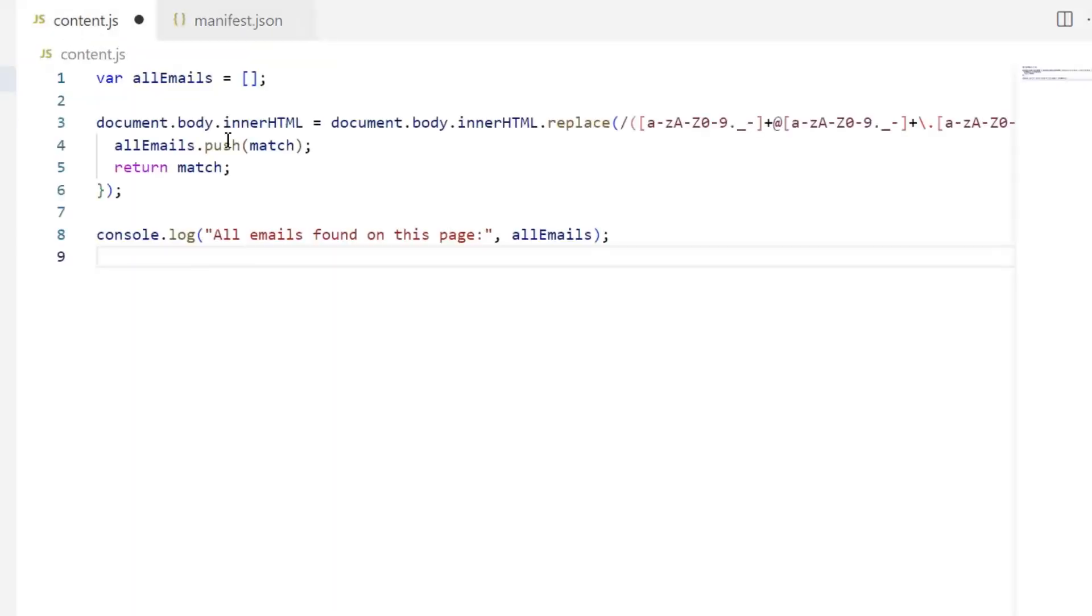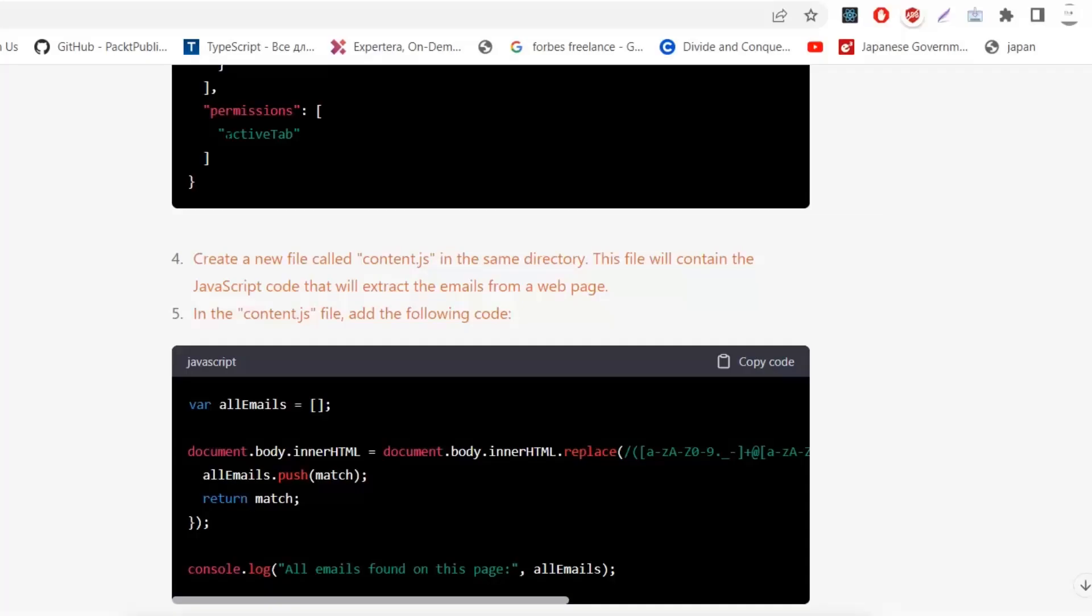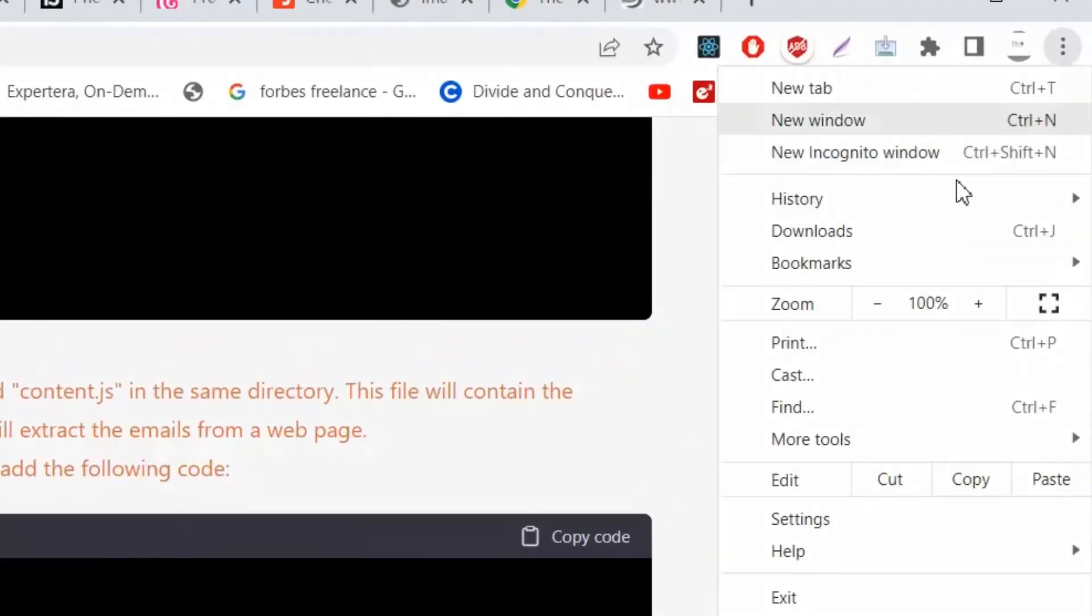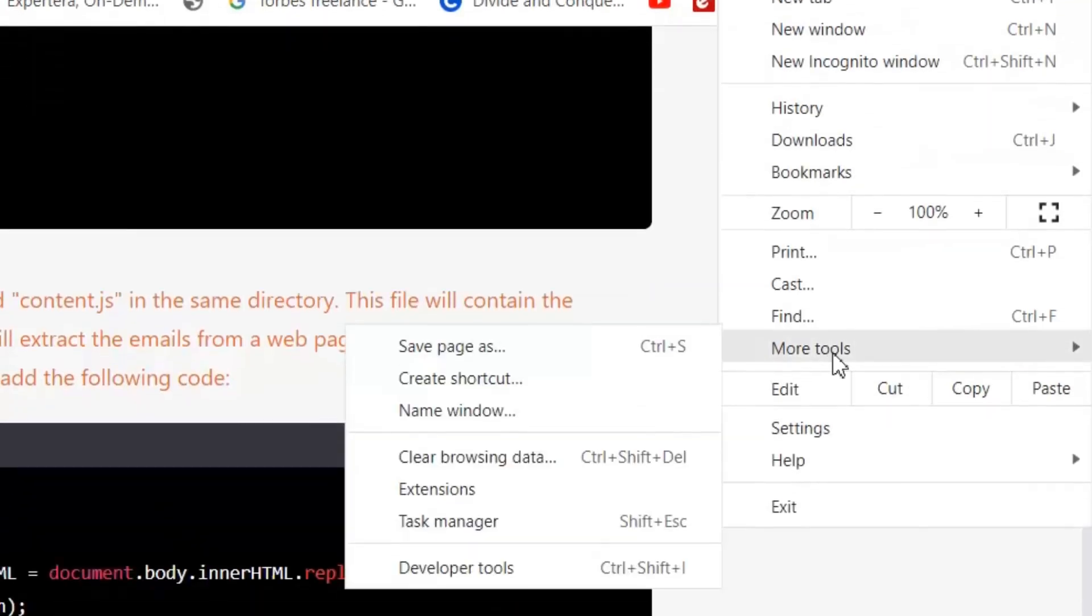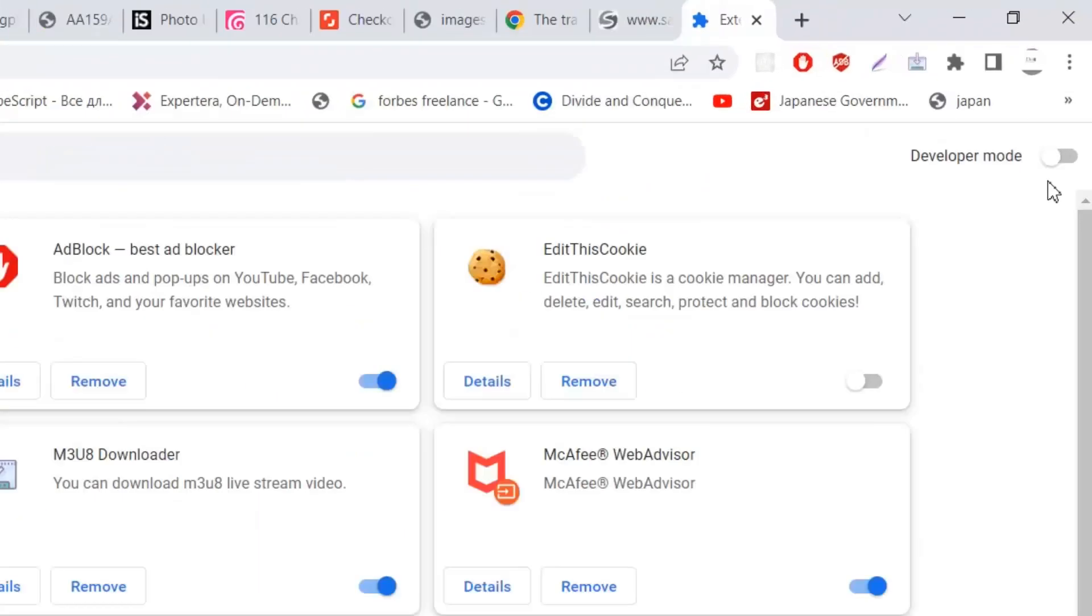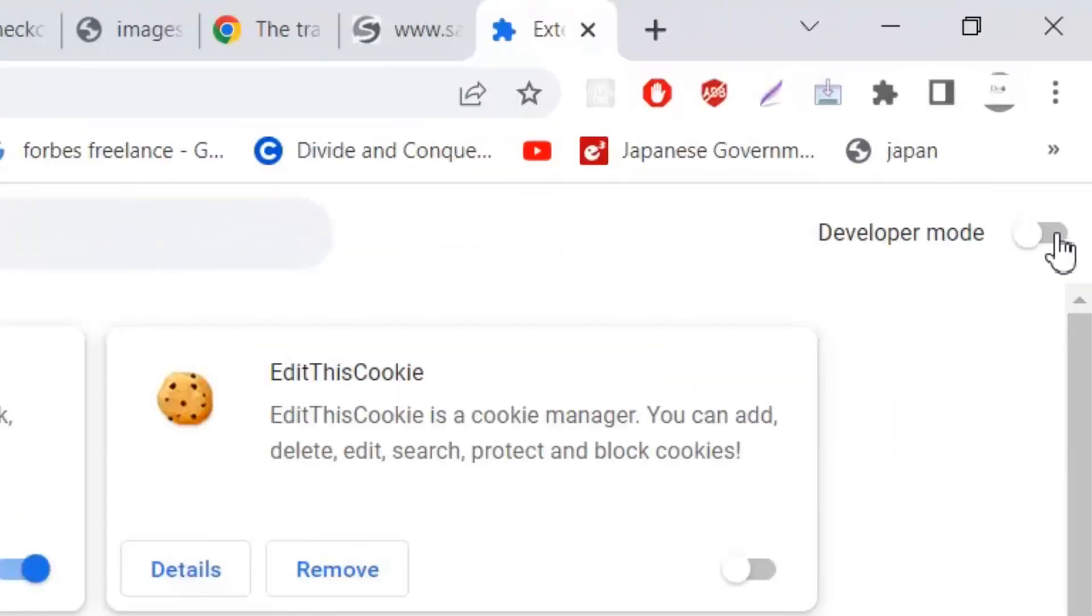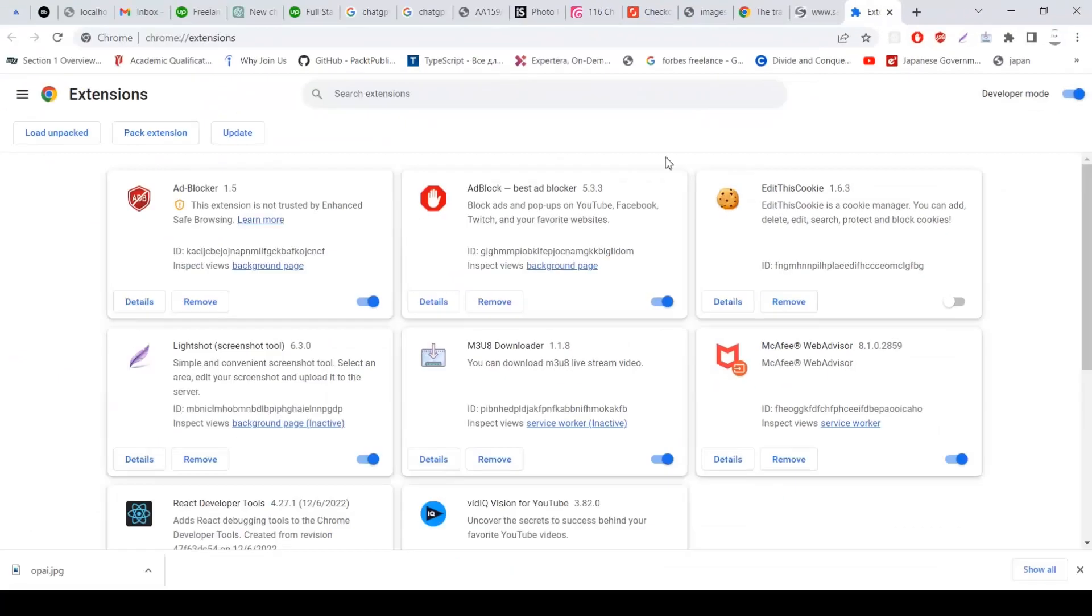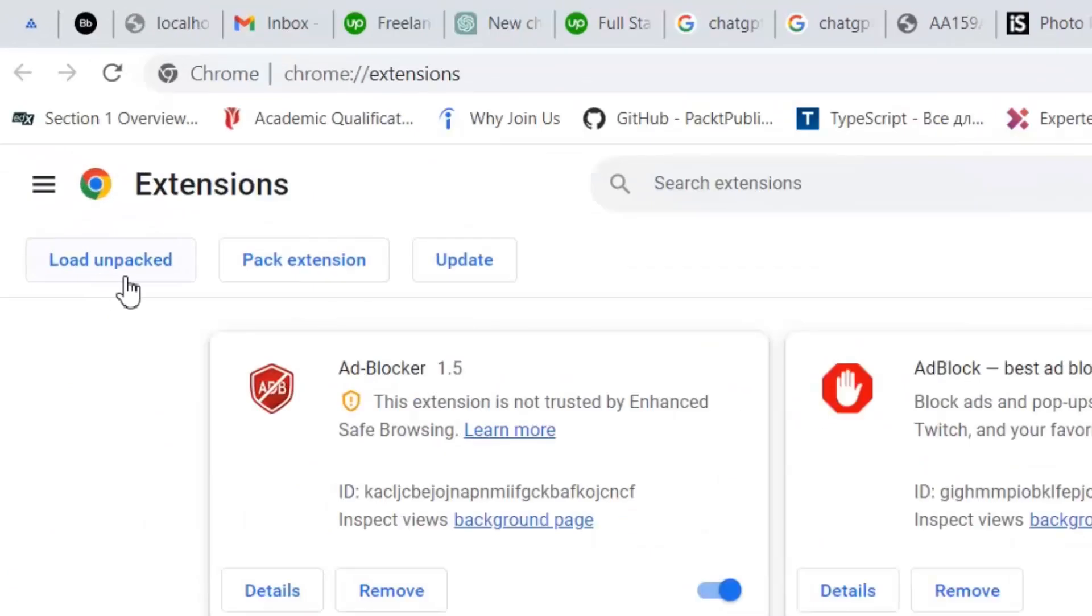Now for the creation of the extension, first I need to go in Chrome and then in More Tools, we will click on the Extensions tab. First you need to turn on this developer mode, then just click on Load Unpacked.